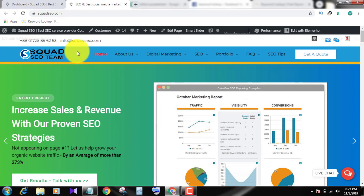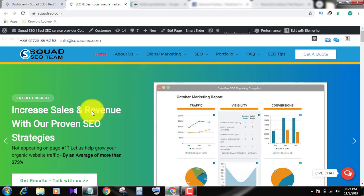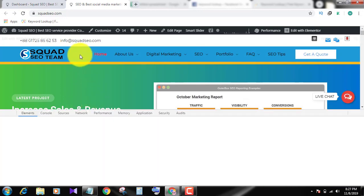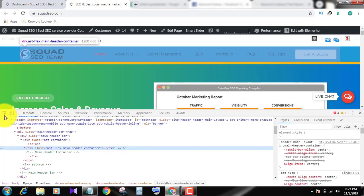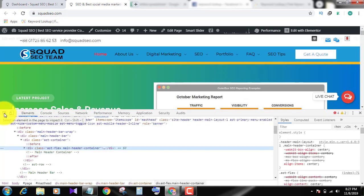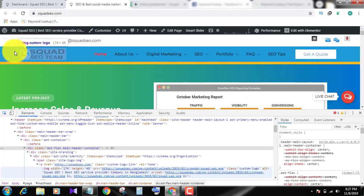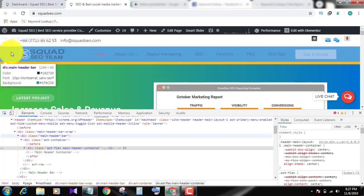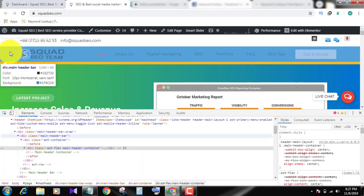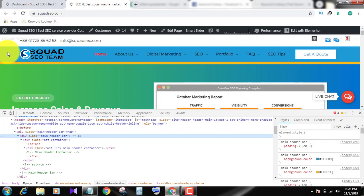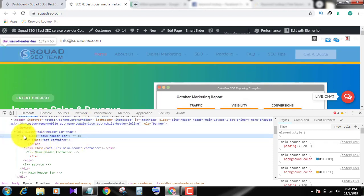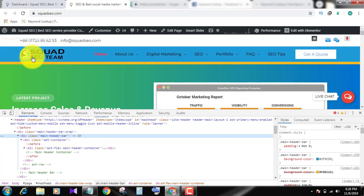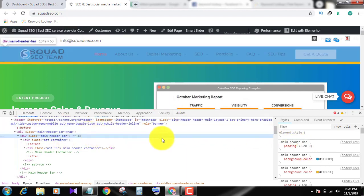First you need to click the mouse right button and inspect. Okay, select this icon, select this header area, make your whole header area selection and click the mouse button. You see this class is named main header bar.